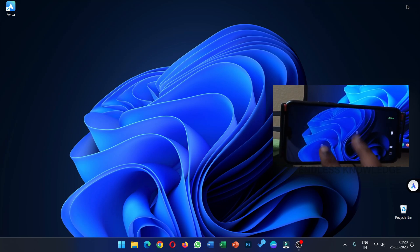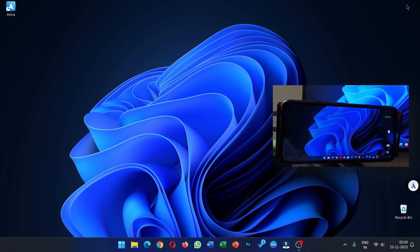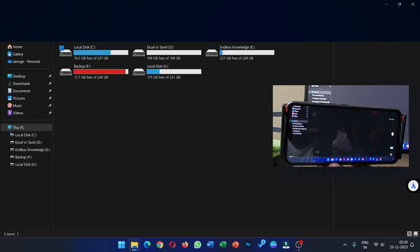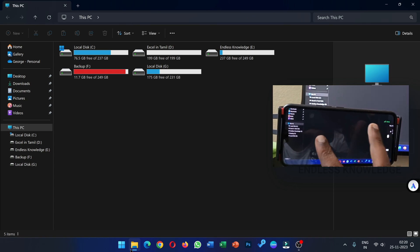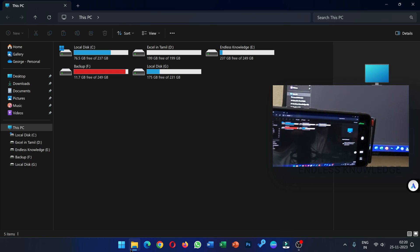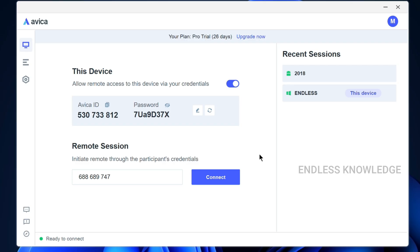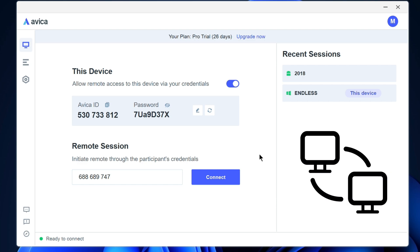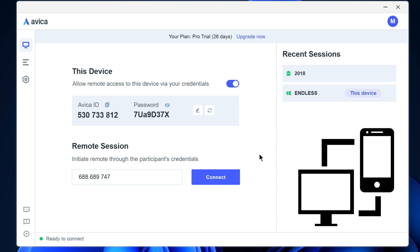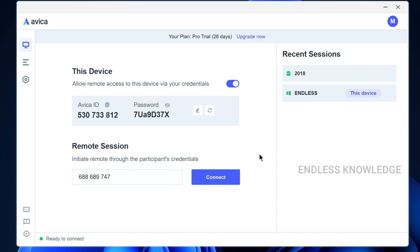Hello everyone! Welcome to Anglers Knowledge! In this video, we will see how to use a mobile and control the PC. It's a simple and secure remote session. PC to PC, Mobile to PC, and PC to Mobile can be controlled.